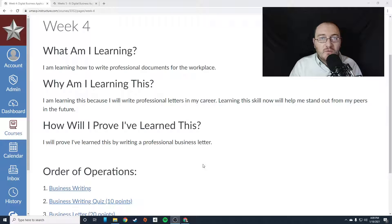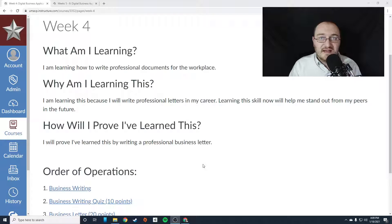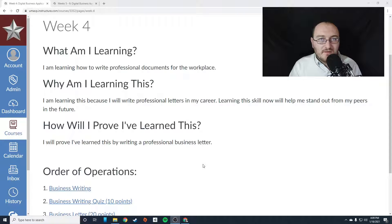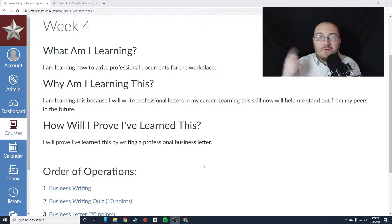If you come into the workplace already knowing how to write professionally and communicate your ideas in a way that everyone can understand them, then you're going to stand out from your peers, which is exactly what we're trying to do. We're trying to get you to look better than everybody else you work with.